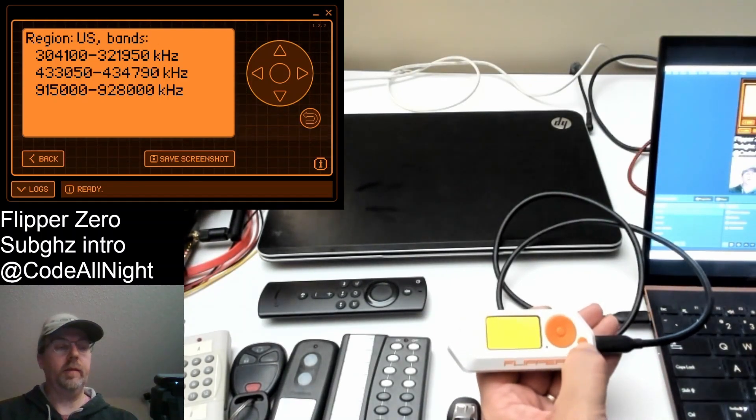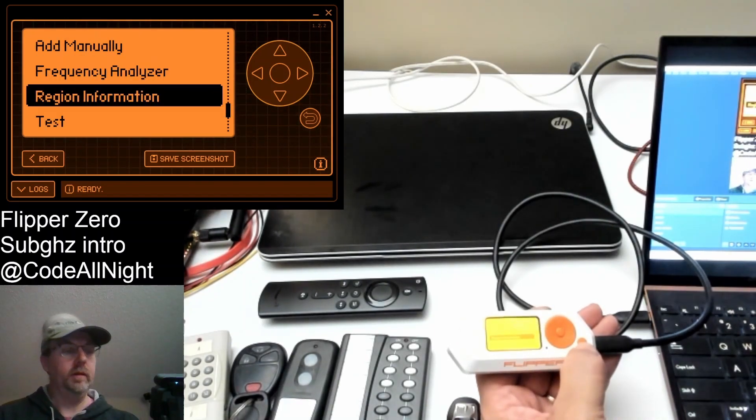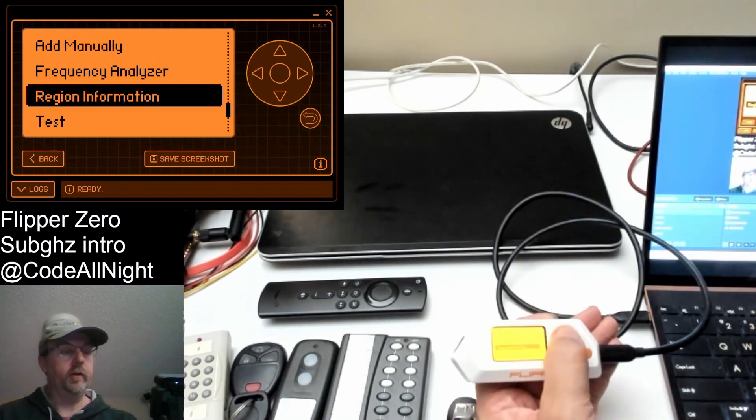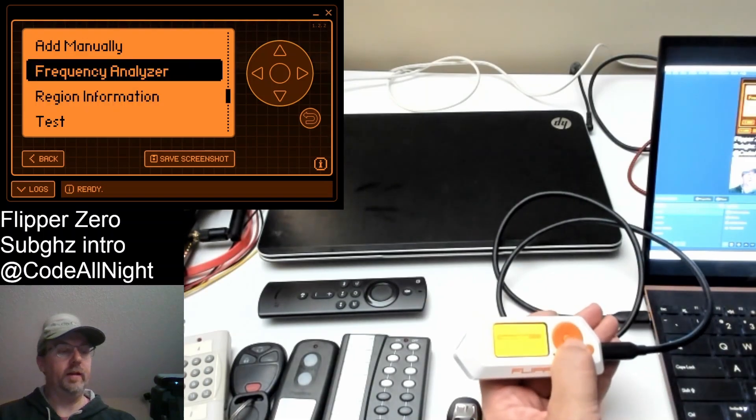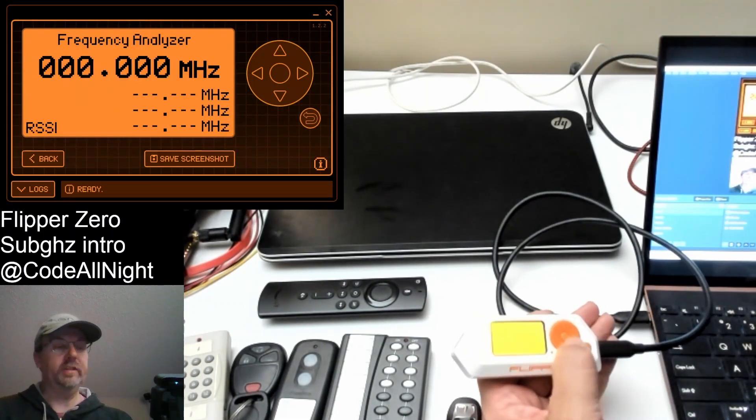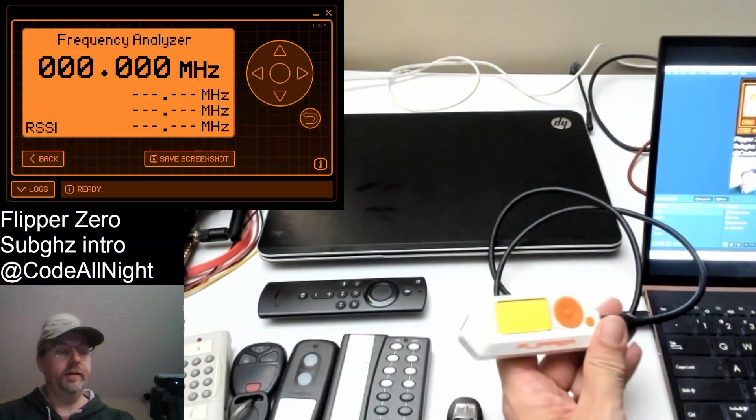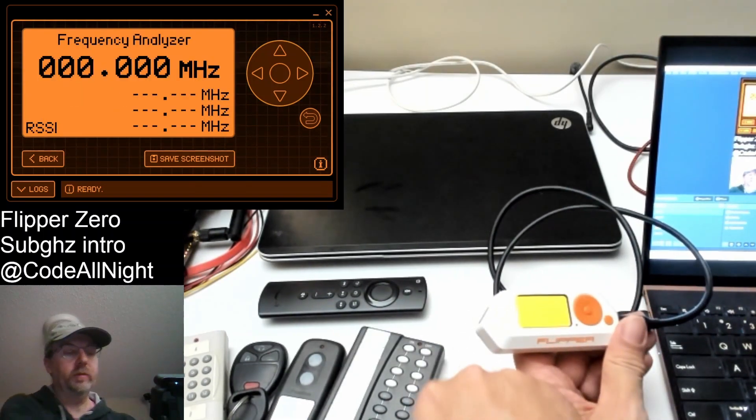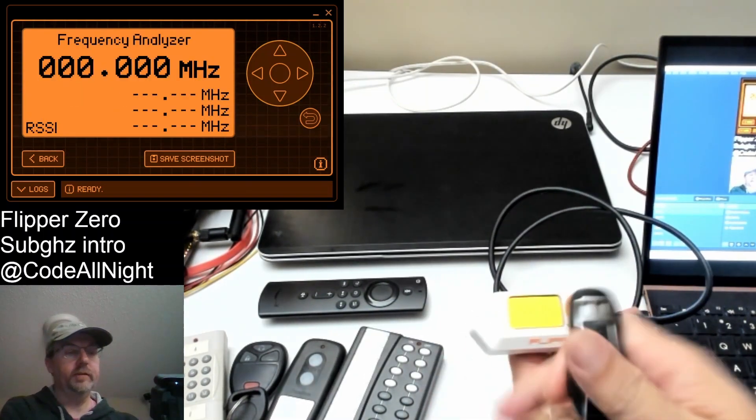We're going to click the back button. We're going to go to frequency analyzer. What this helps us do is understand what frequency things are running on.